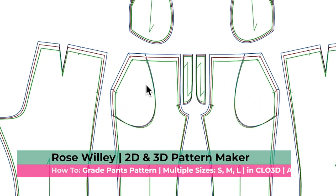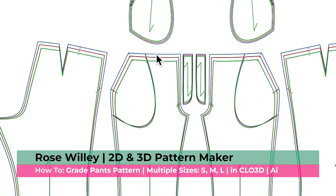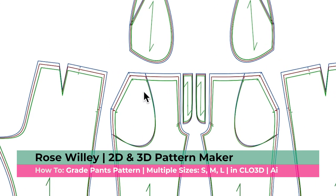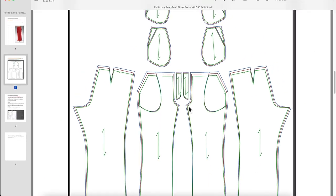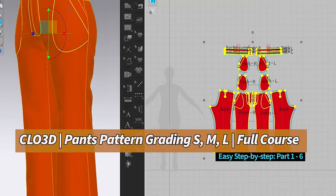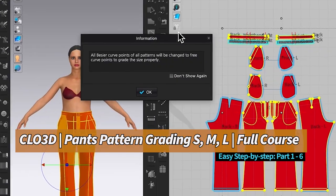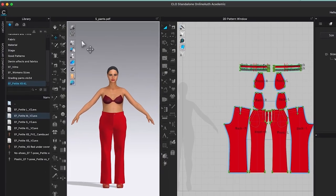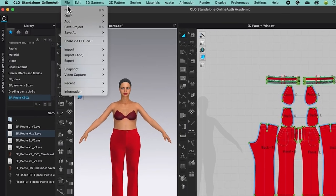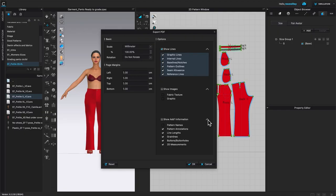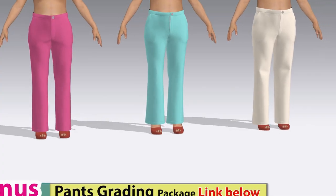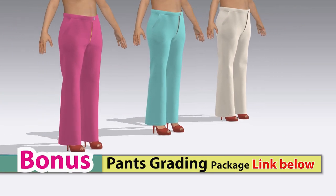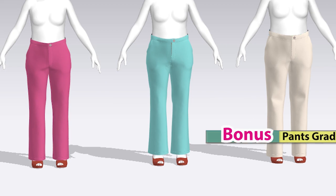This is important — at the end we want to have this pants pattern with notches as well as the lines that customers need. By the end of this video, you will know how to grade a pants pattern in CLO 3D using the auto grading function. Easy step by step, I will share some tips and tricks to grade this pants pattern into multiple sizes from small, medium to large.